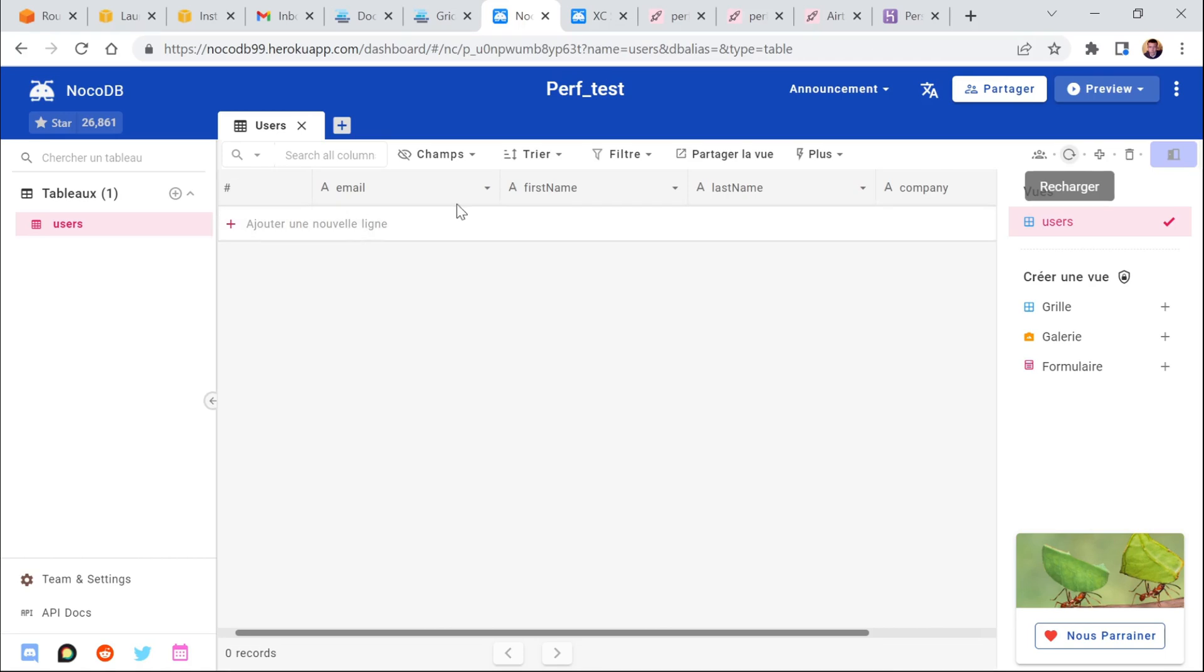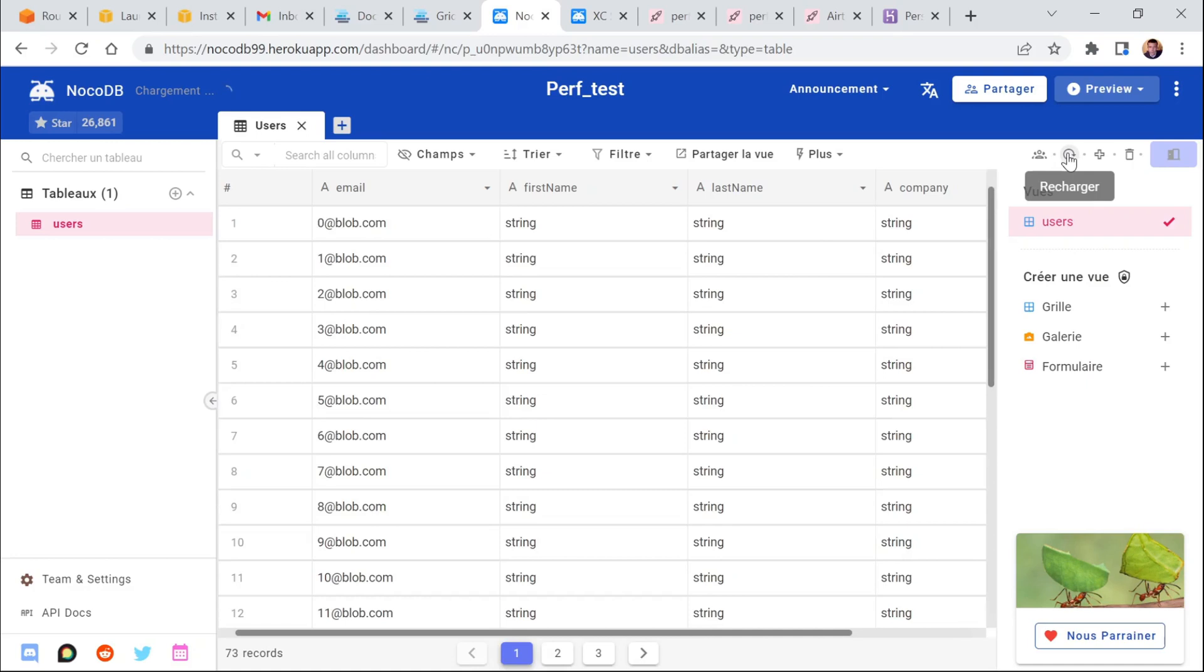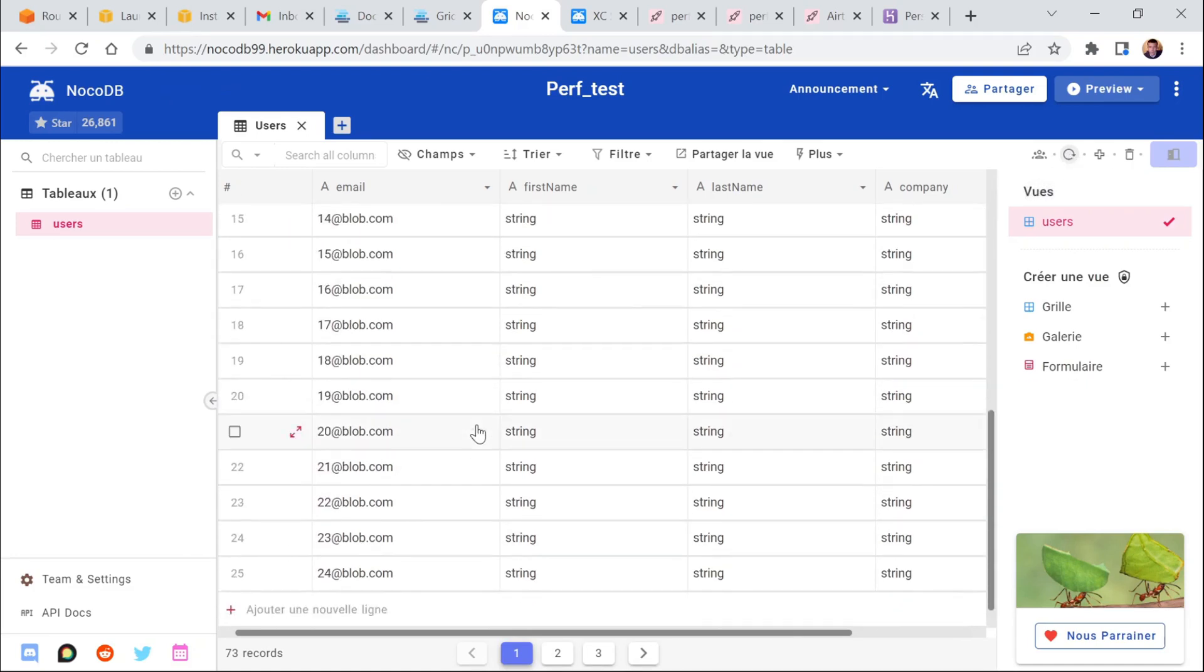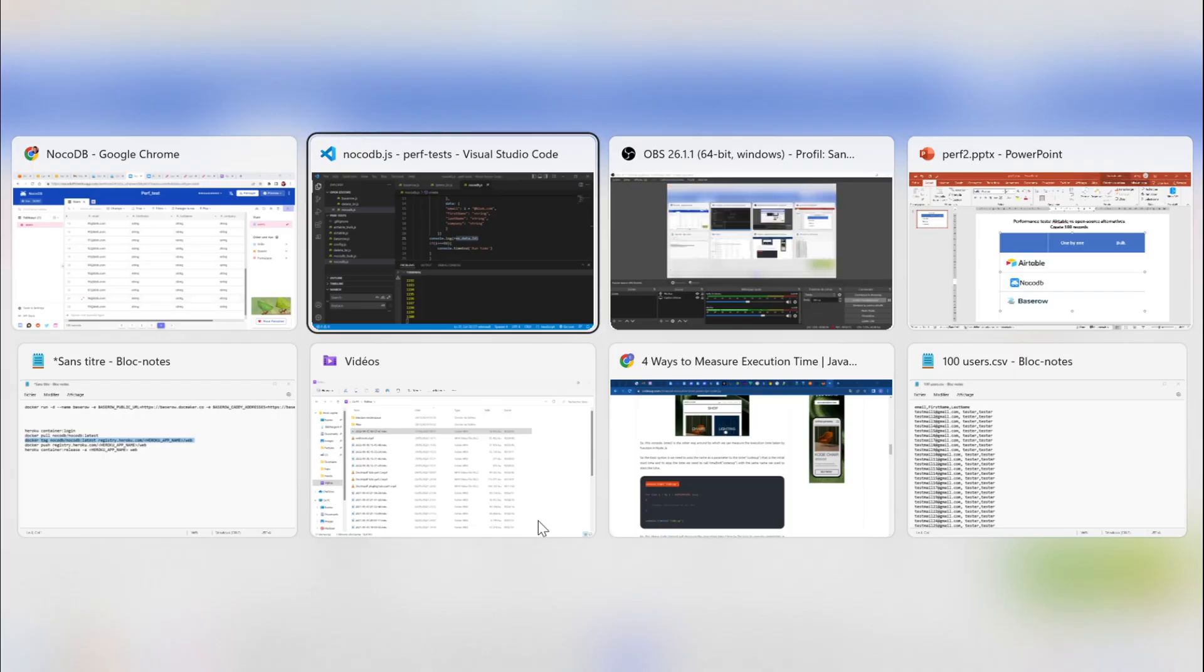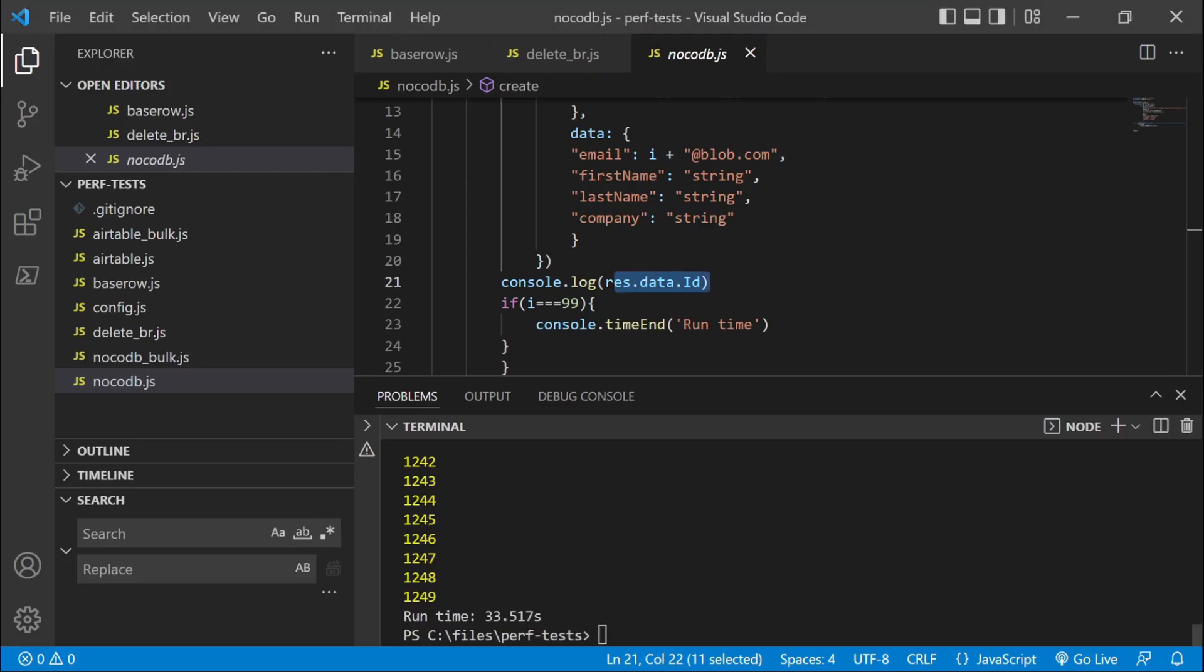And we can actually have a look here at the screen. NoCodeDB doesn't update the screen instantly. You have to click refresh here. We can see that some records have already been created. Now it should be over. That's right.